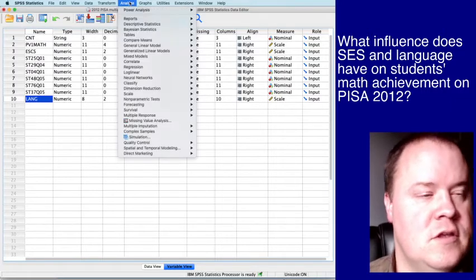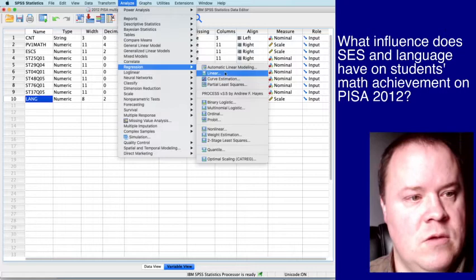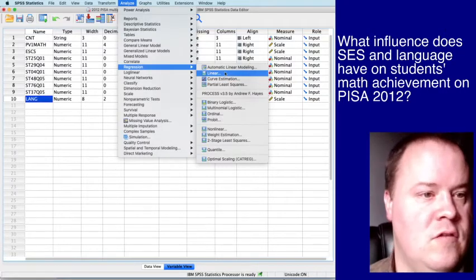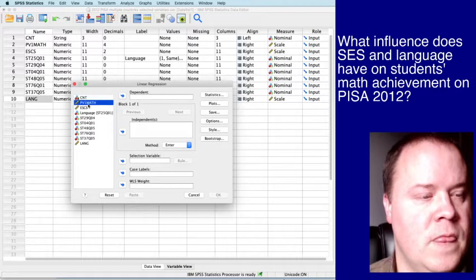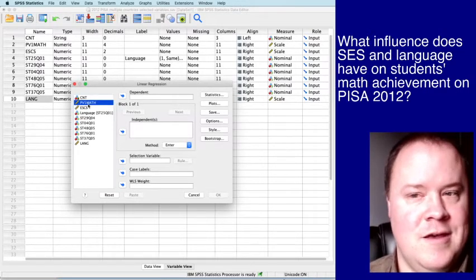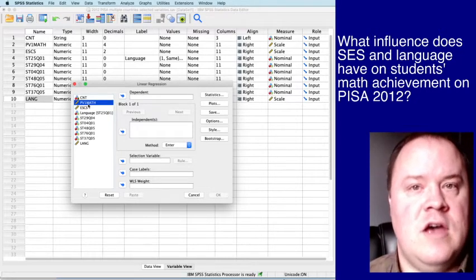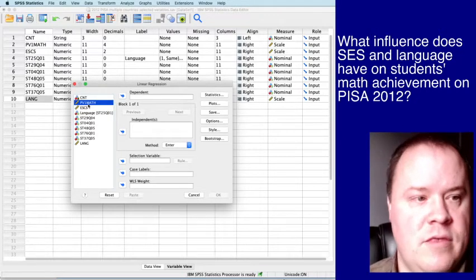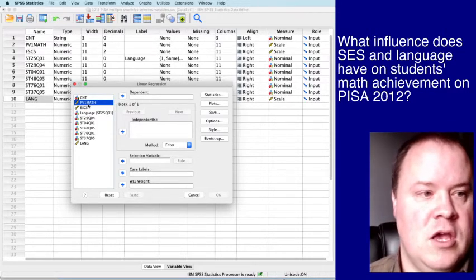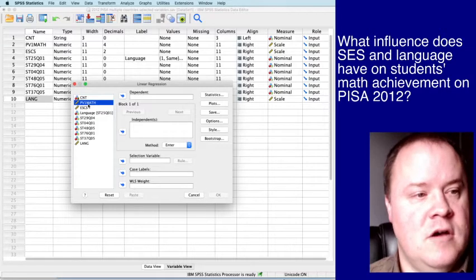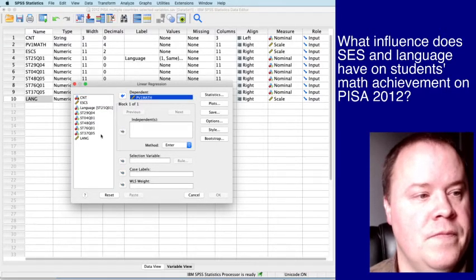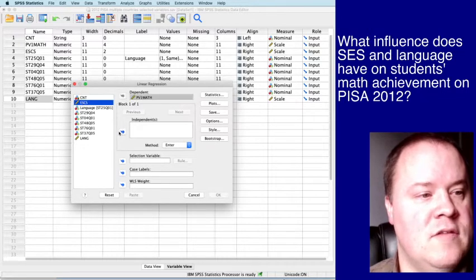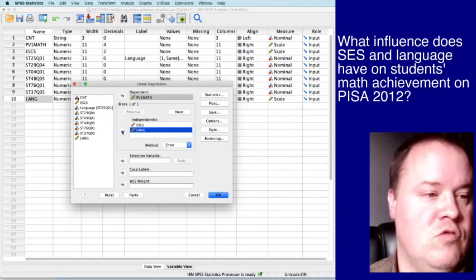So to do this, we click analyze, go to regression, obviously. And we're going to assume a linear regression at this point. Click linear. PV1 math is our outcome measure. So by asking this question, what influence does SES and language have on students' math achievement, we're saying that students' math achievement is being assumed to be dependent on something else. So this is the dependent variable. And then we're going to put SES in here and this new language variable that we just created.